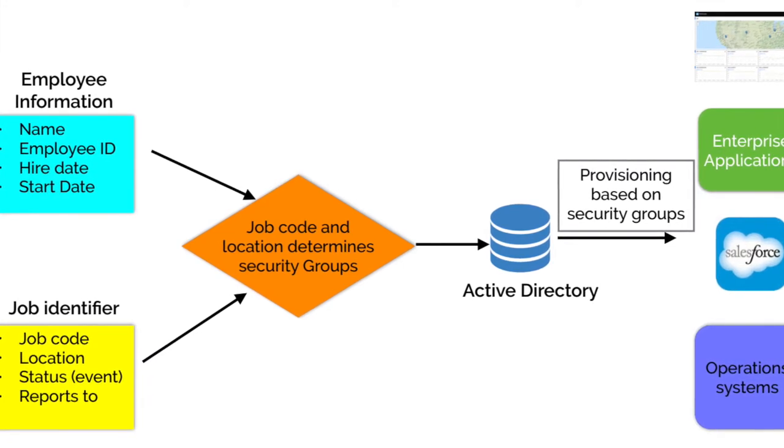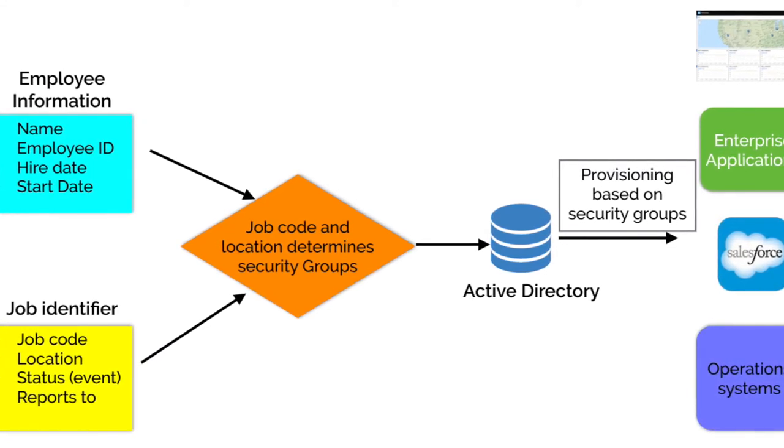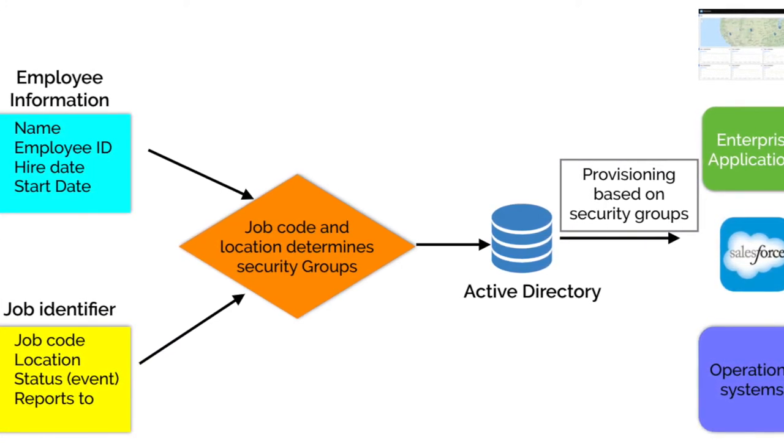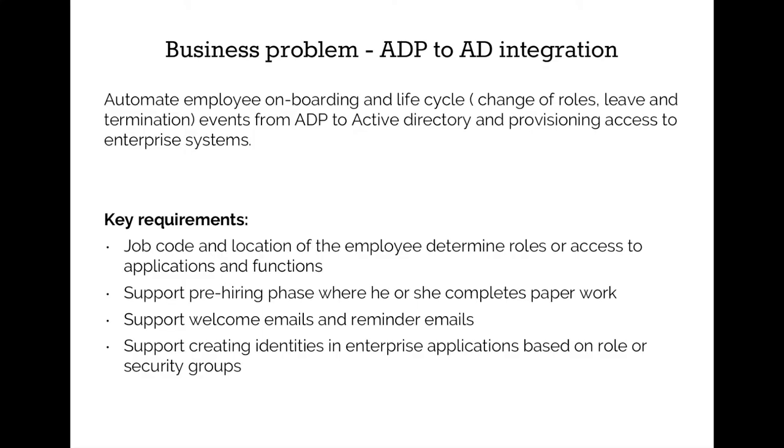System admin receives the ticket in his work queue. He creates an AD account and then notifies the HR and employee through email or the ticketing workflow.